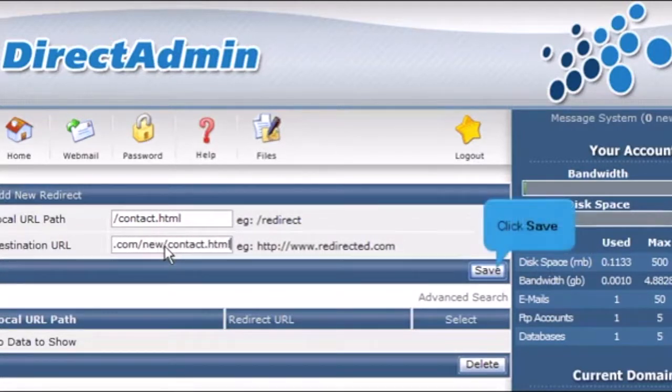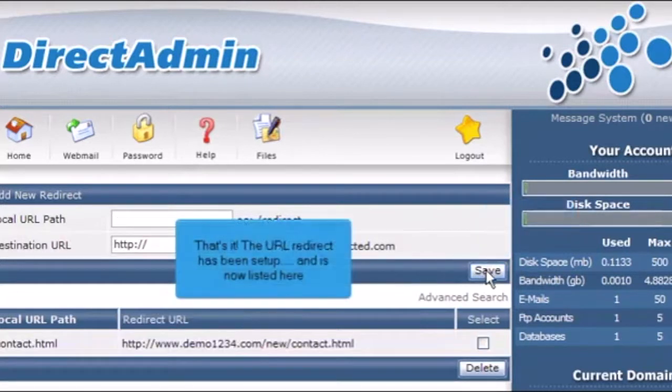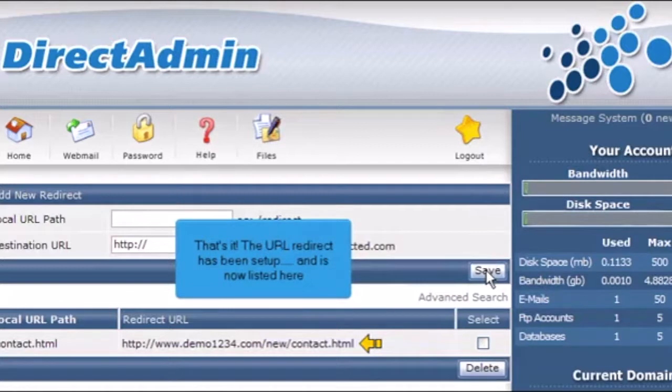Click Save. That's it! The URL redirect has been set up and is now listed here.